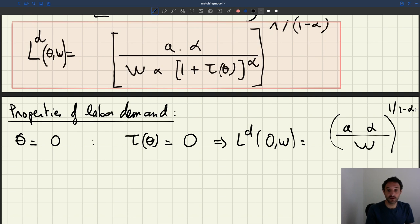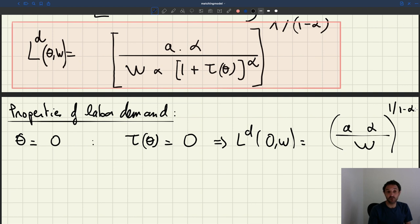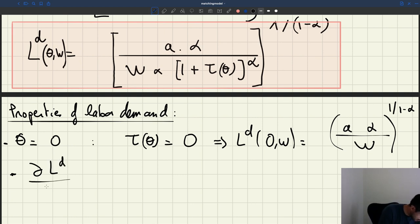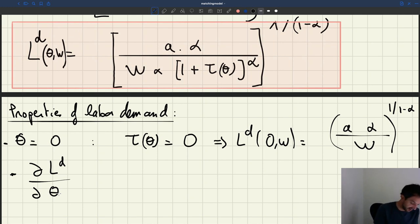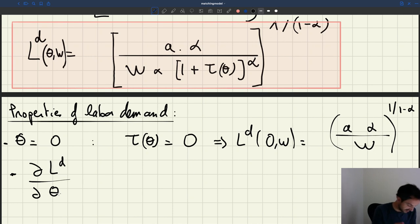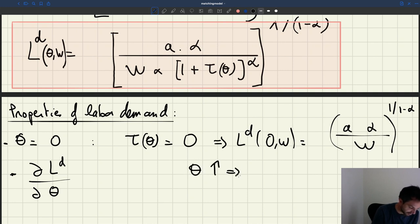Now the question is: what happens as the tightness goes up? We want to know what is the derivative of the labor demand with respect to tightness. The labor demand depends on two variables — tightness and the wage — so we need to take a partial derivative. What is the sign of the partial derivative of labor demand with respect to tightness?